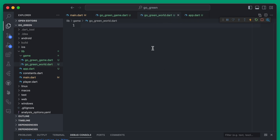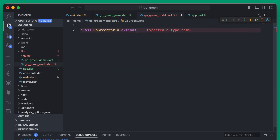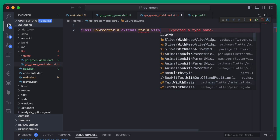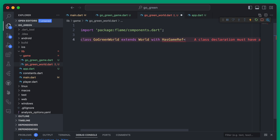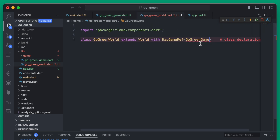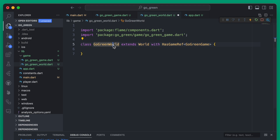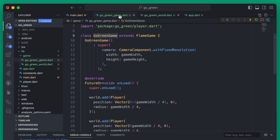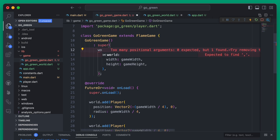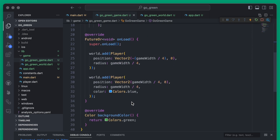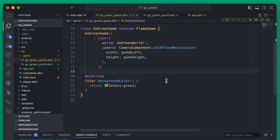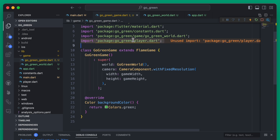So with this GoGreenWorld we can create a new class and it's going to extend from the World, and it's also going to have a game reference. We can use HasGameRef here and then tell it which kind of game this is going to reference, which of course is going to be the GoGreenGame. Then we can import that, and what we're going to do is take this GoGreenWorld and set it as the world in our game. Once that's saved we can remove the two players and the onLoad from our game.